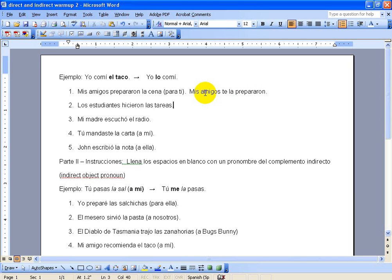We have the students did the homework assignments. This one just has a direct object noun that will change to a pronoun, so this one is a little bit easier.